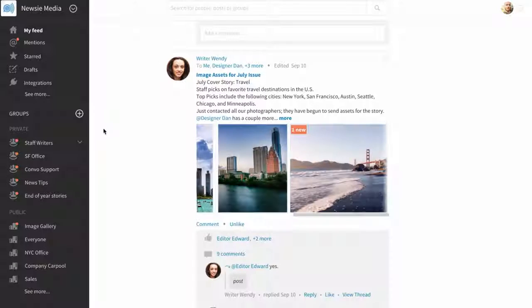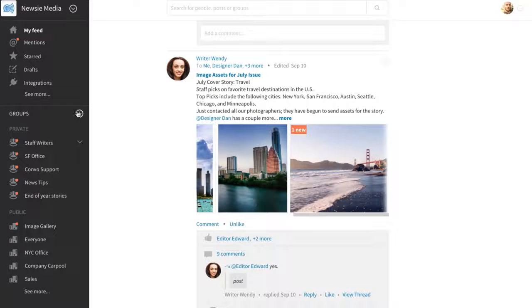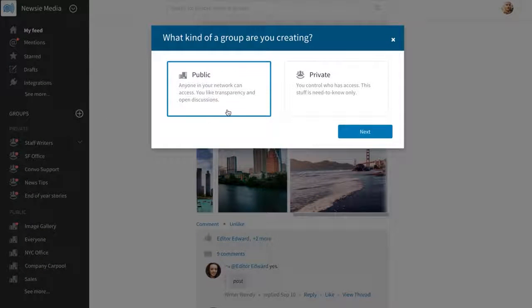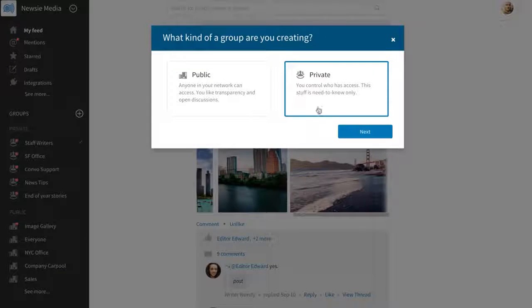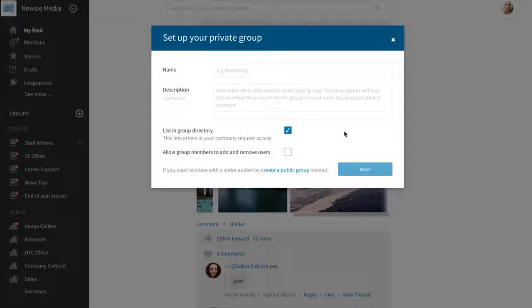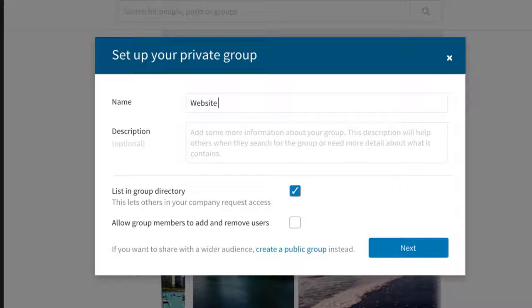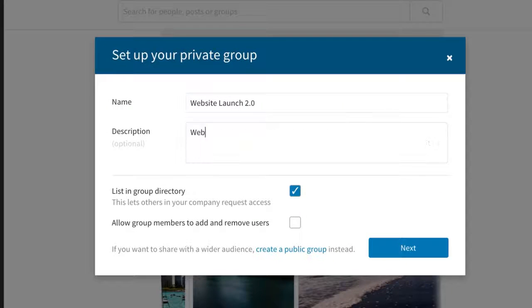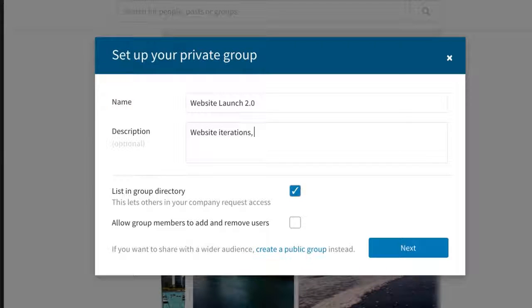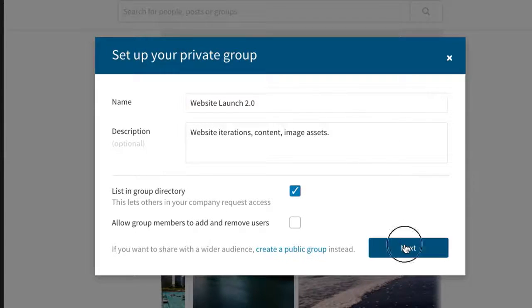To create a group, simply click the plus icon, select public or private group, and then set up your group. You can give a name, a short description, as well as other options like listing group directory or adding or removing users.